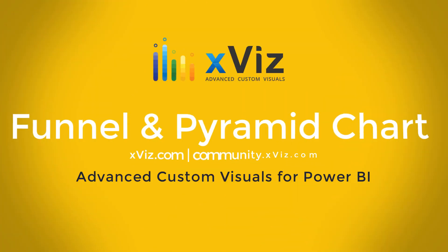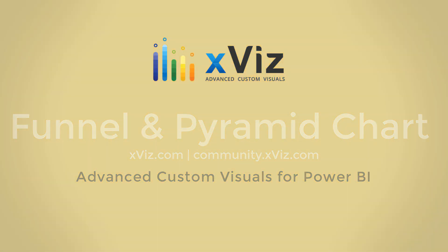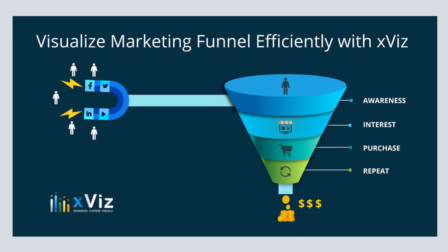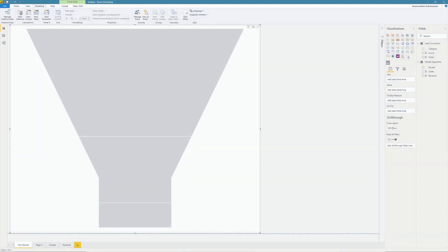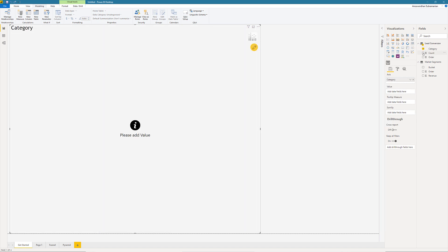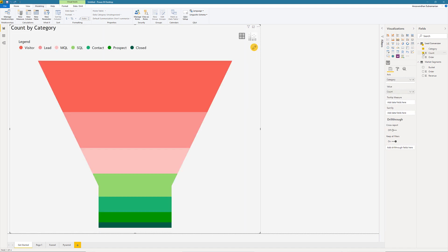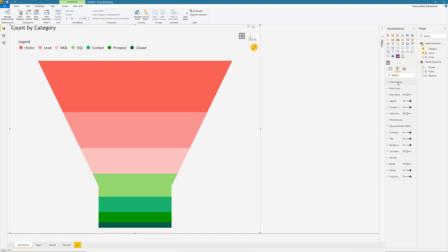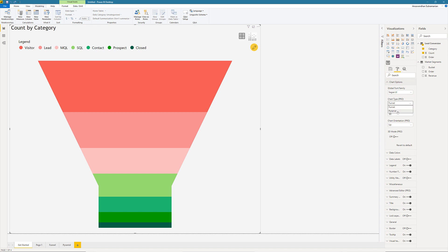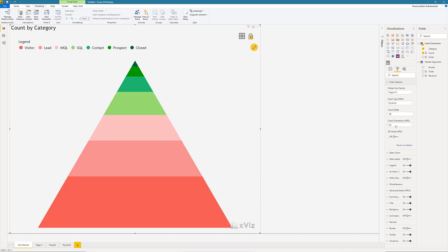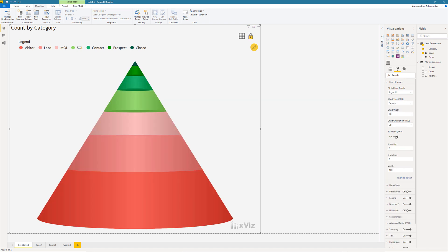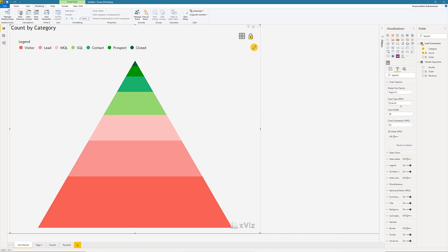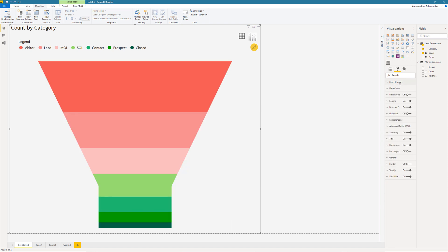The funnel and pyramid visual of the XVIS suite serves the need to visualize various business scenarios, including sales, marketing, and financial analysis. Plugging suitable data into the visual lets you start off with the funnel chart, which can be further reconfigured to be a pyramid. Likewise, the funnel and pyramid custom visual can be visualized in three-dimensional mode in just a click.